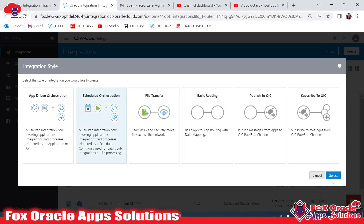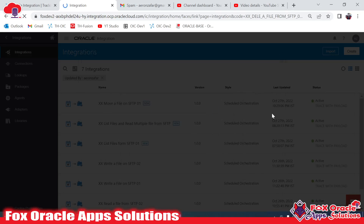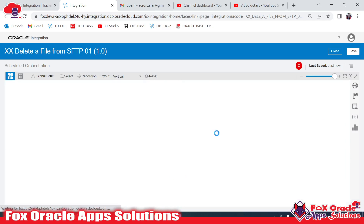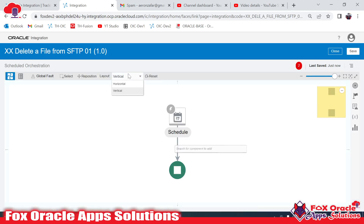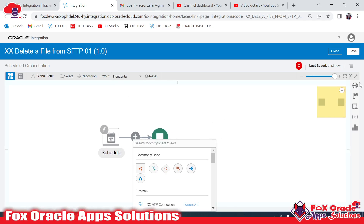I will create a scheduled integration. Now we have created the scheduled integration and we need to add the endpoint. First, I will add the endpoint which will list all the files available on the SFTP server.